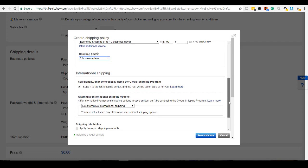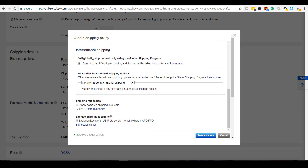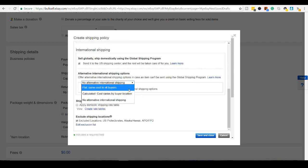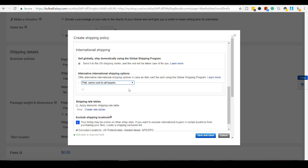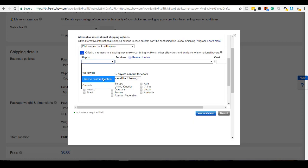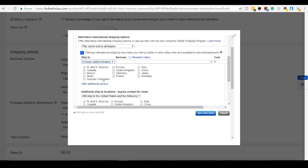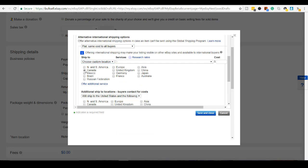Scroll down. Okay, so I'm going to click flat, same cost to all buyers. So I'm going to choose custom locations to ship to Canada.